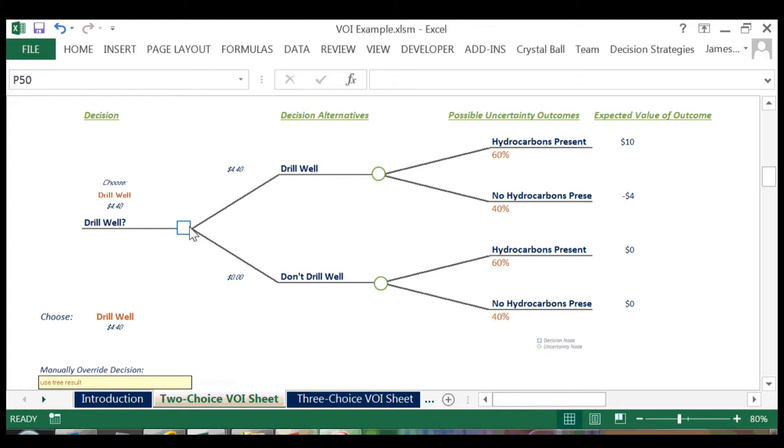On the very far right, we can see the values associated with each branch of the tree. If we multiply these values by their probabilities and sum, we get our expected values at each uncertainty node.